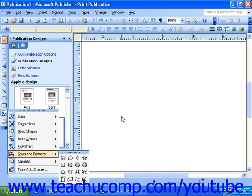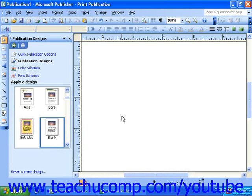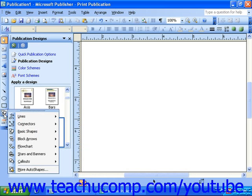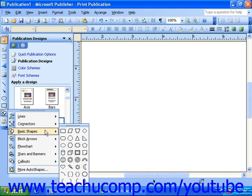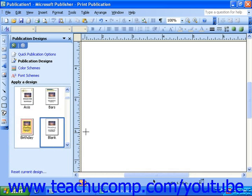Inserting auto shapes and custom shapes from the objects toolbar is easy. First, click the auto shapes button, or custom shapes button in Publisher 2000, and a pop-up menu will appear with a set of shapes from which you can choose. Simply click on the shape you would like to insert, and you will see your mouse change to a plus sign or crosshair when you move it over your document area.